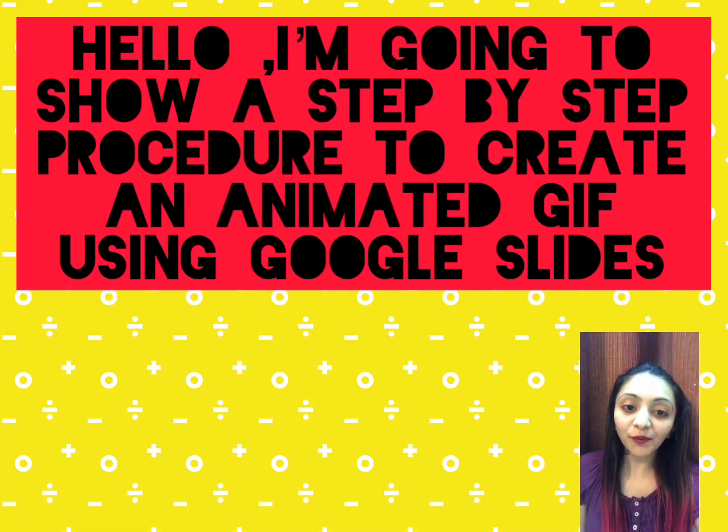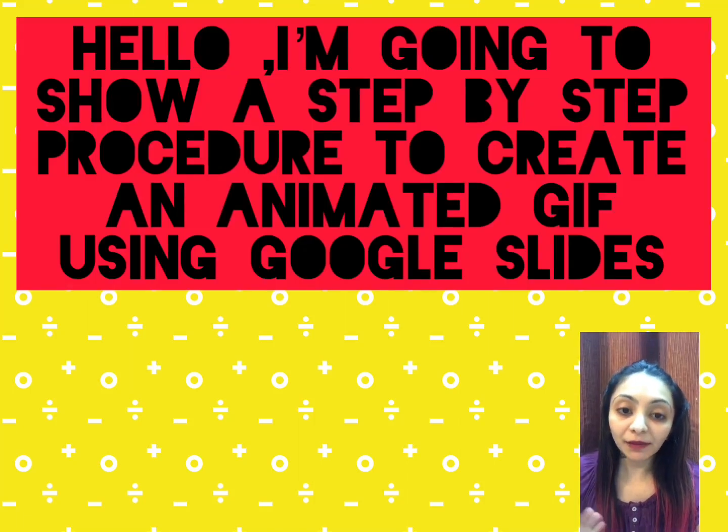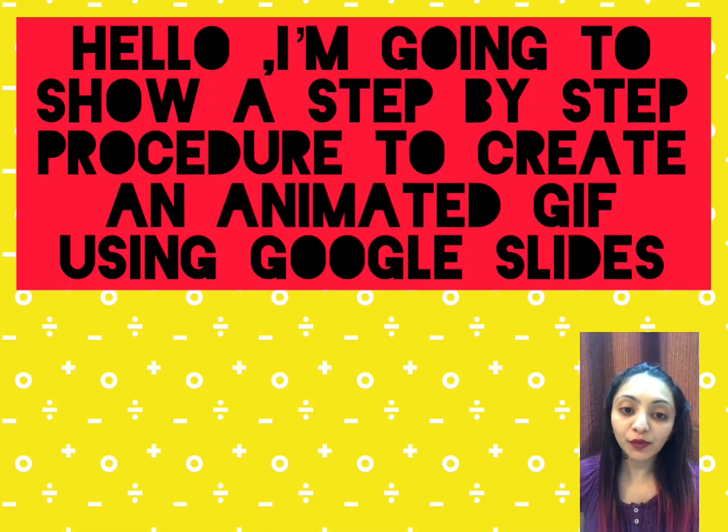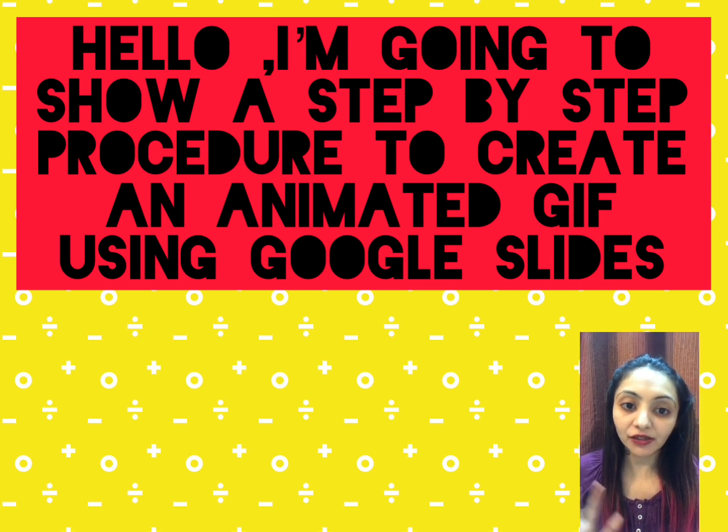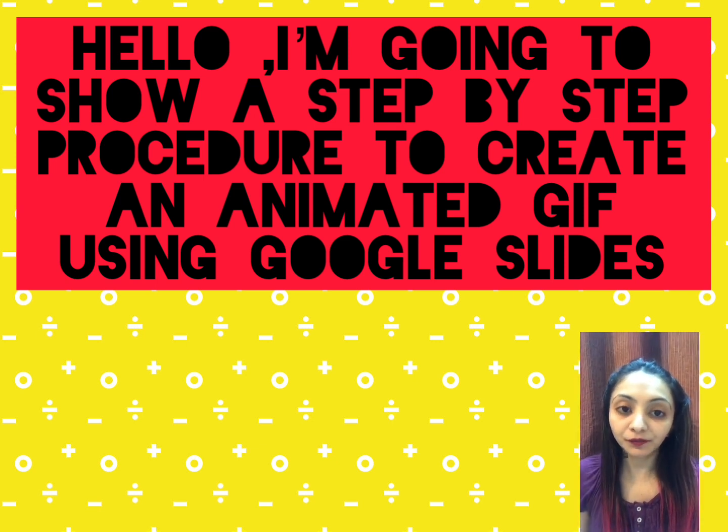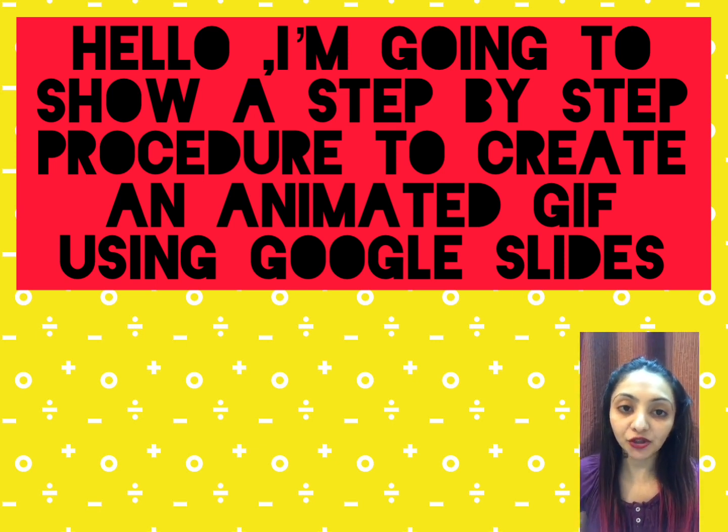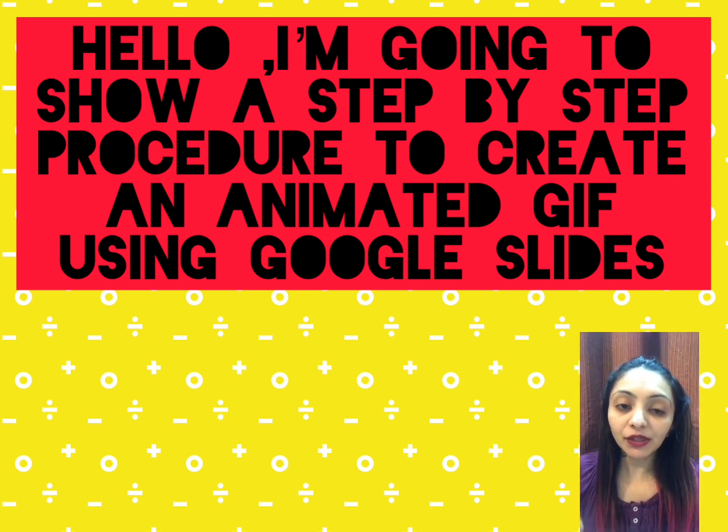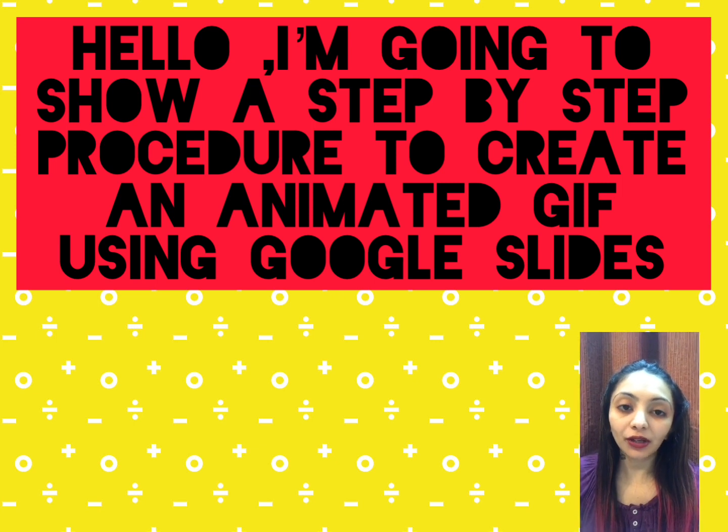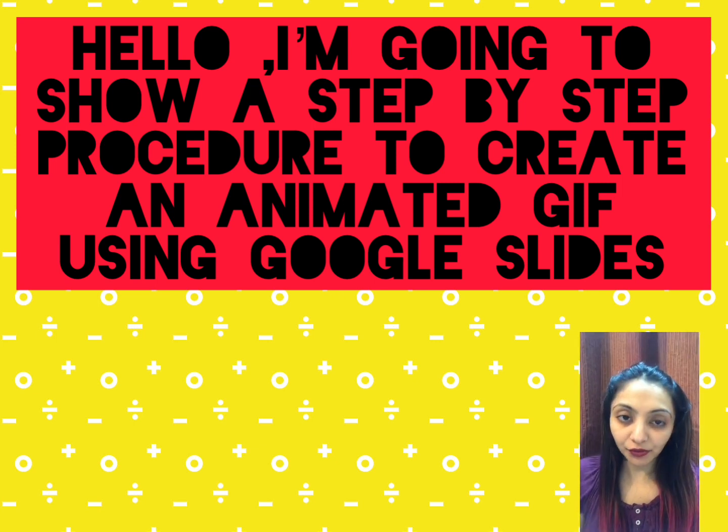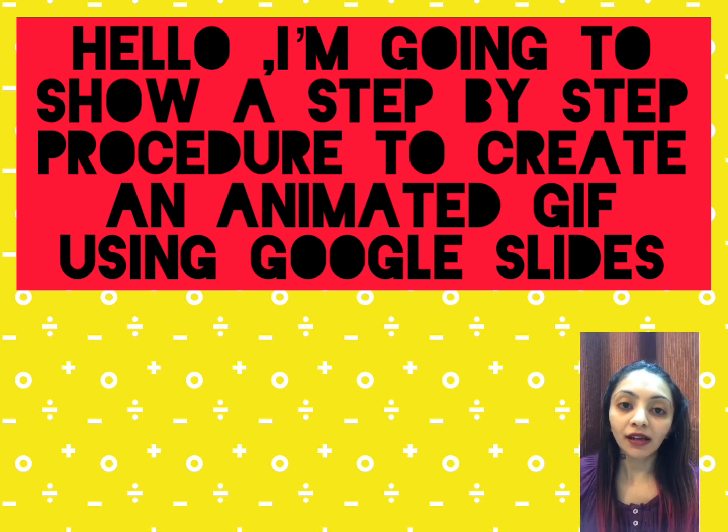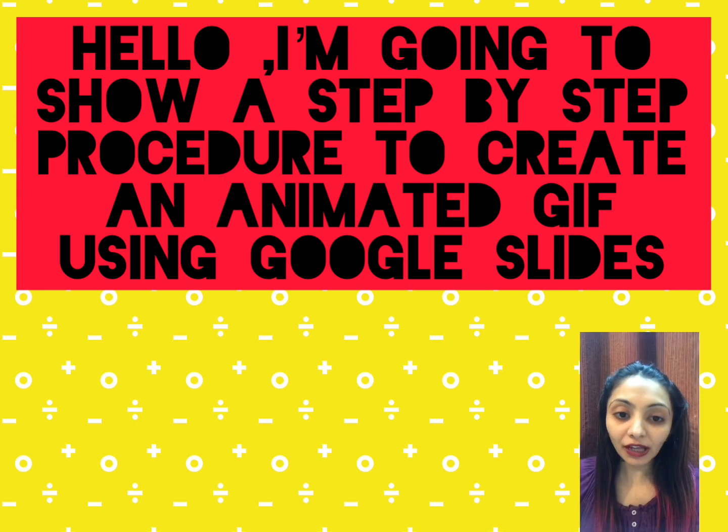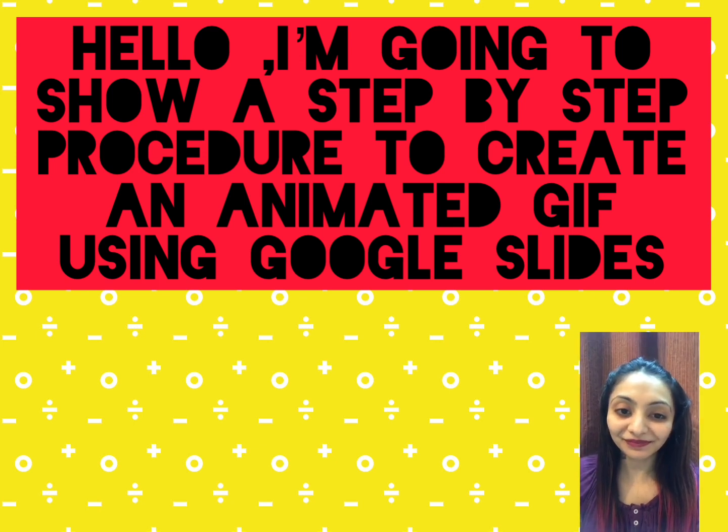Hi, so my previous video was on a GIF which I created using Google Slides or PowerPoint. This video will tell you exactly how to do it step by step, and then you can use it for your virtual classroom. So here it is.